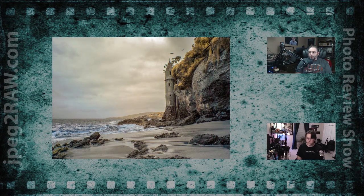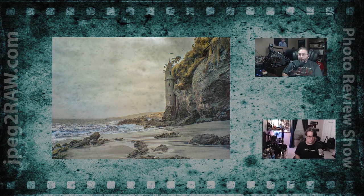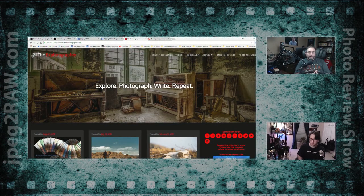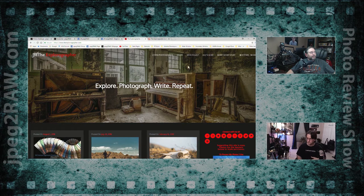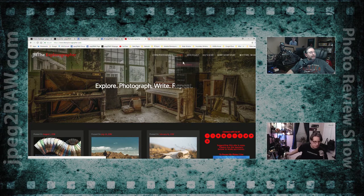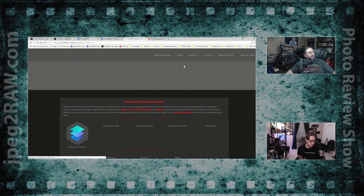That was our last image for this show. Now as we head into the post-show, let's go over to Ad's website — the exploreographer.com — where you can go to the photo tool store.